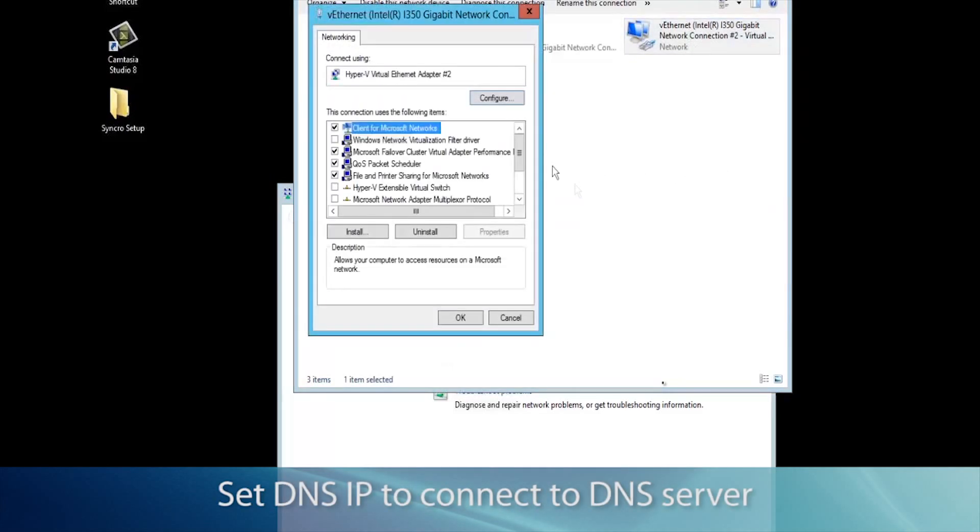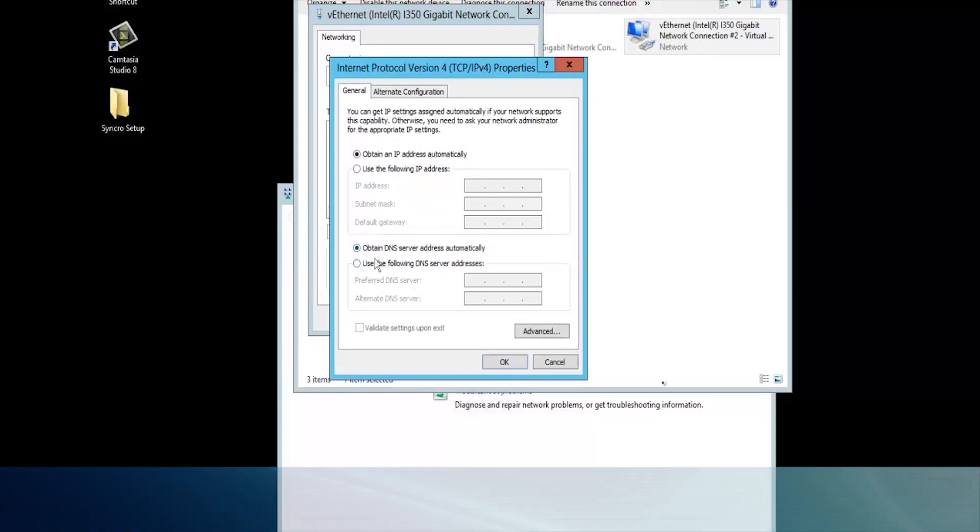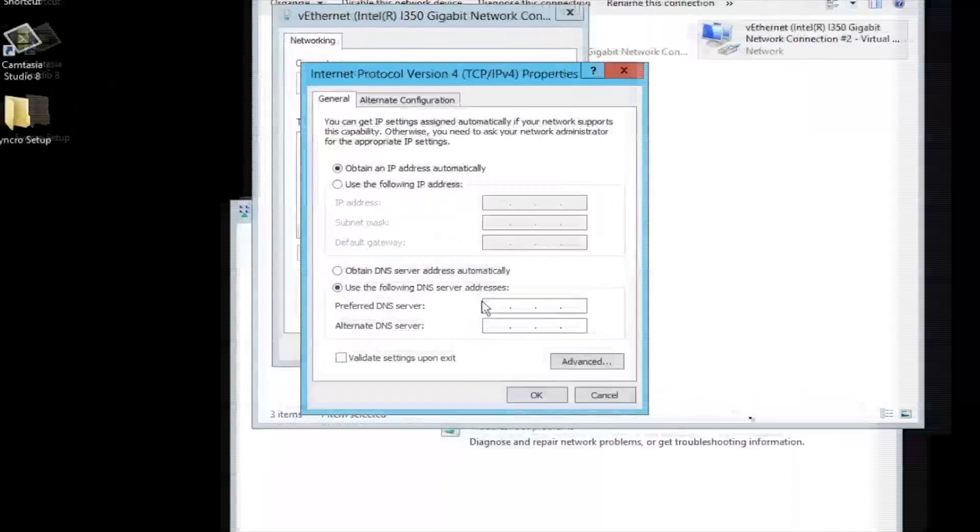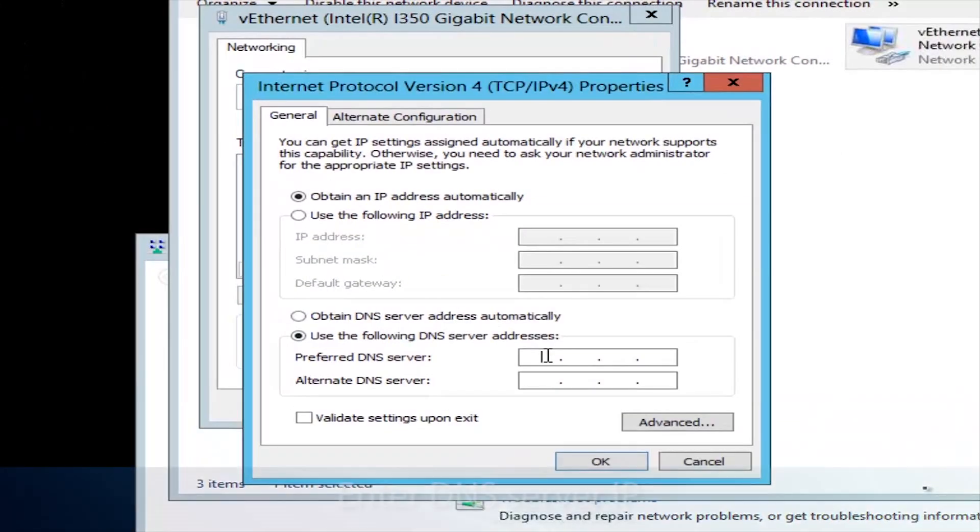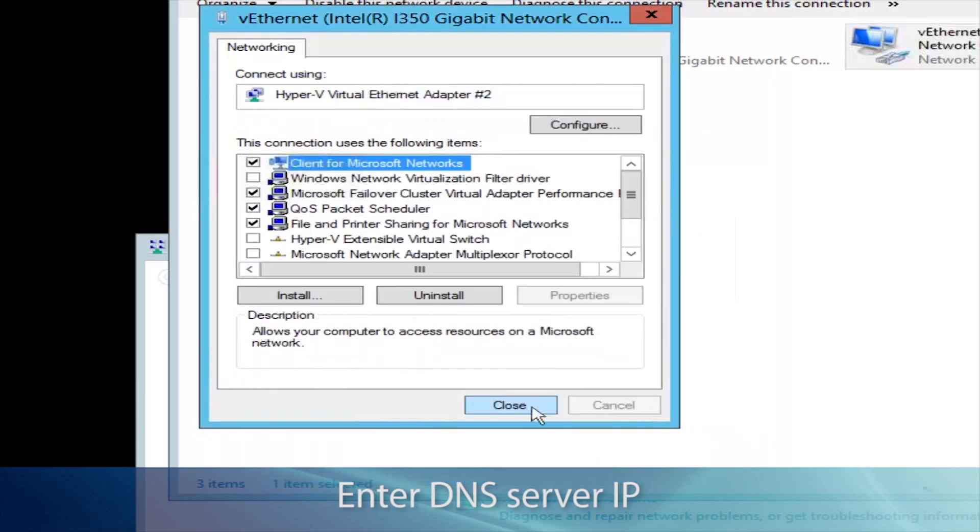If you already have Hyper-V extendable switch installed, edit the IPv4 switch from there. Enter in the DNS server IP, which in this case is 135.15.194.20.